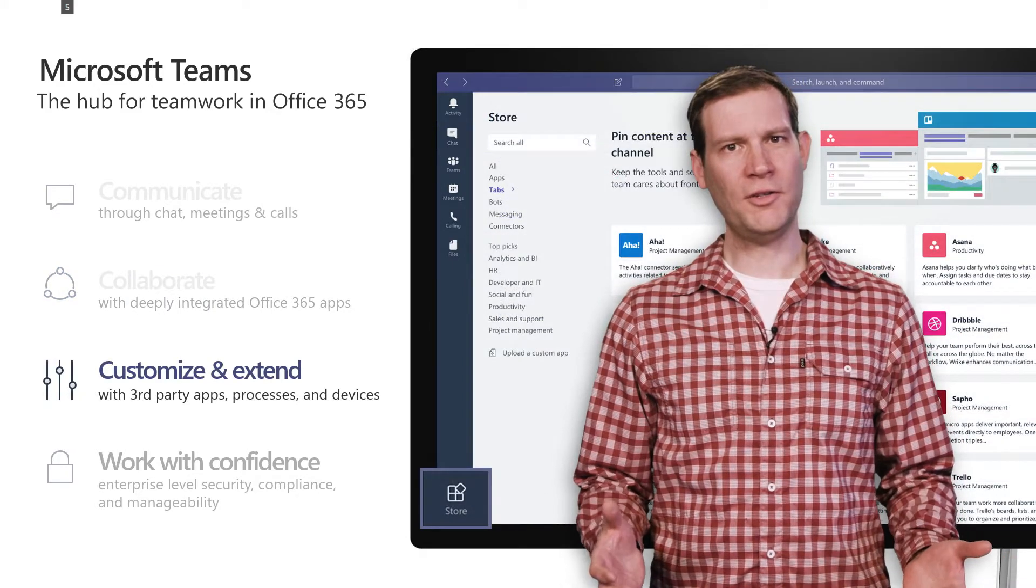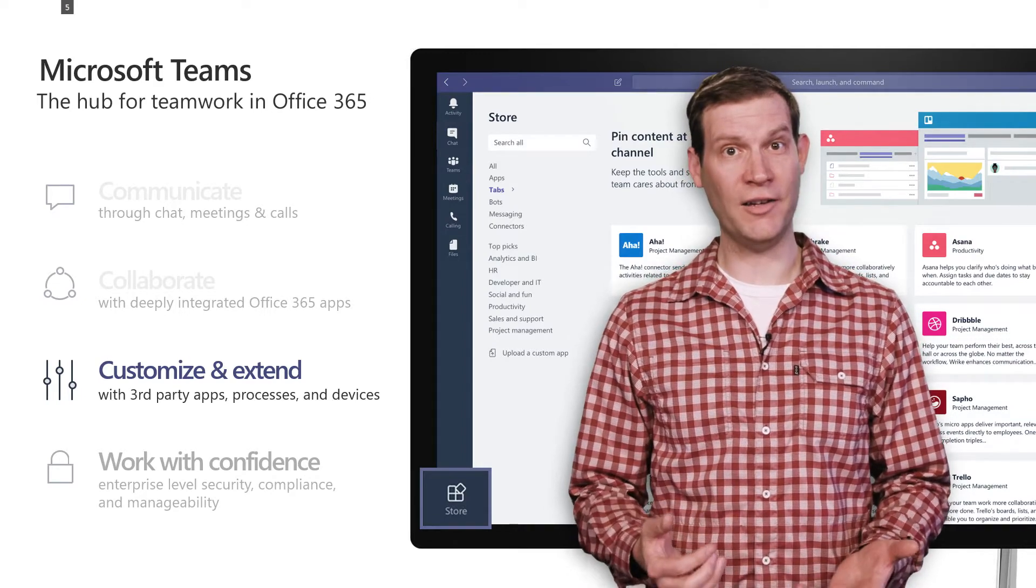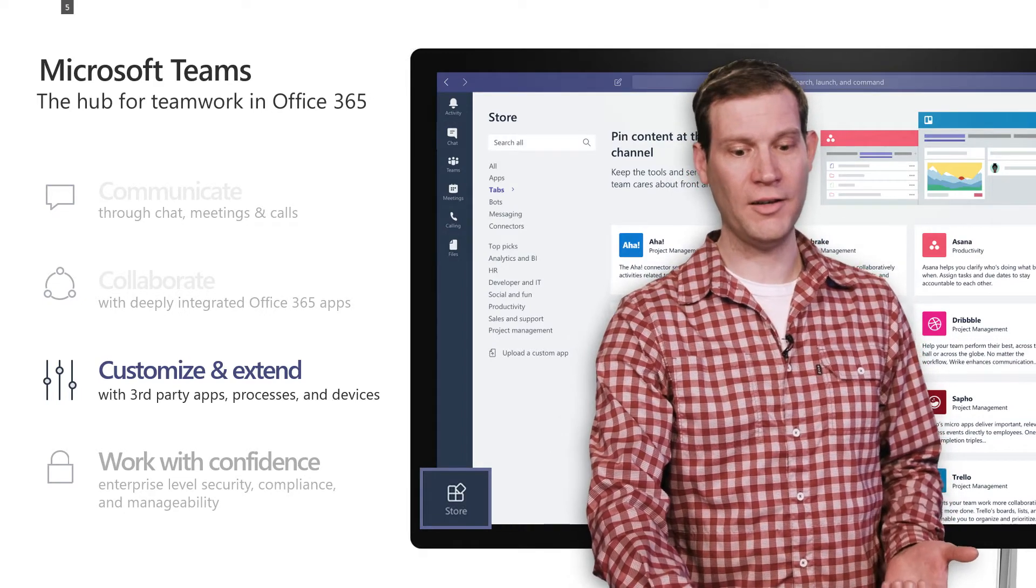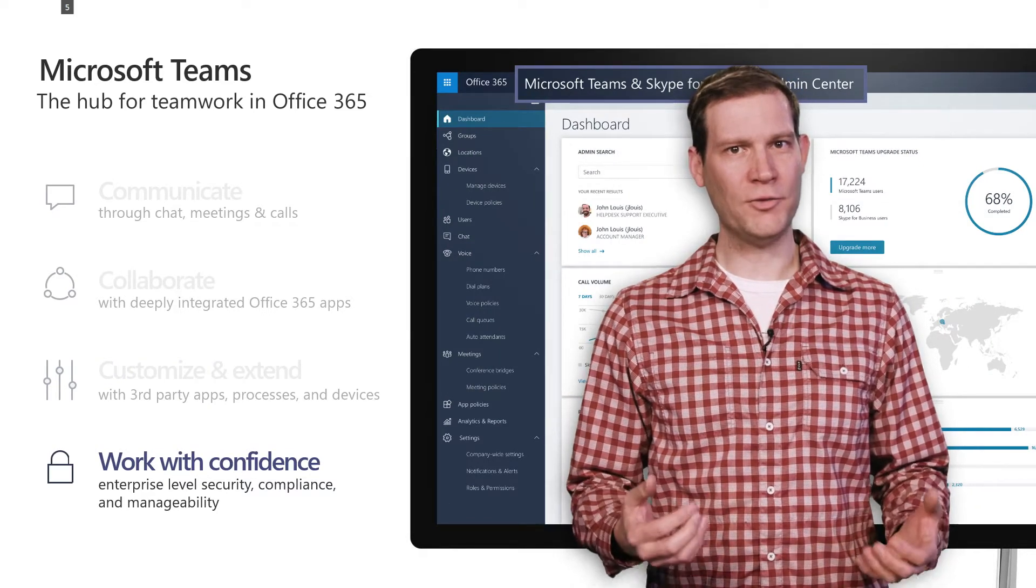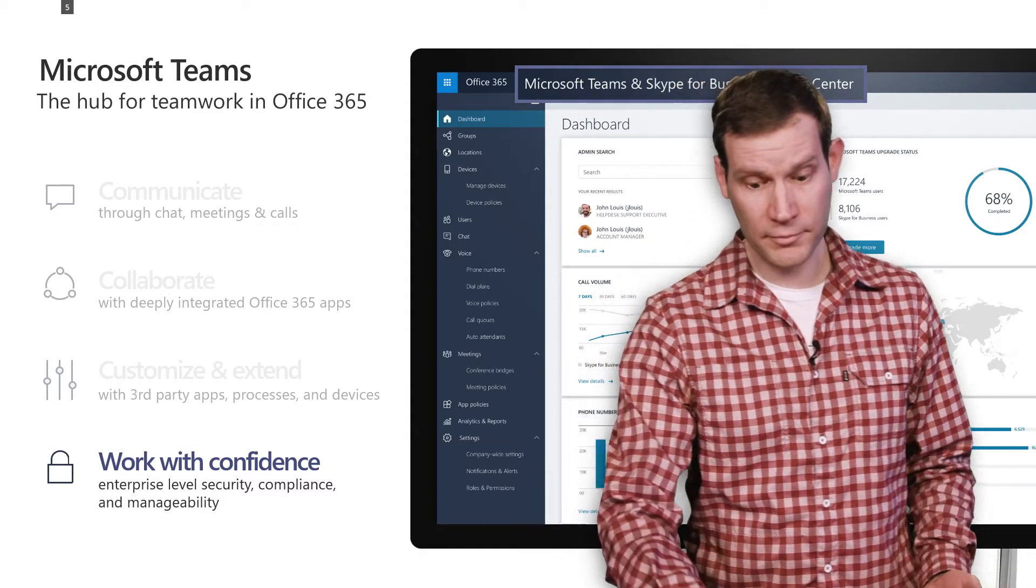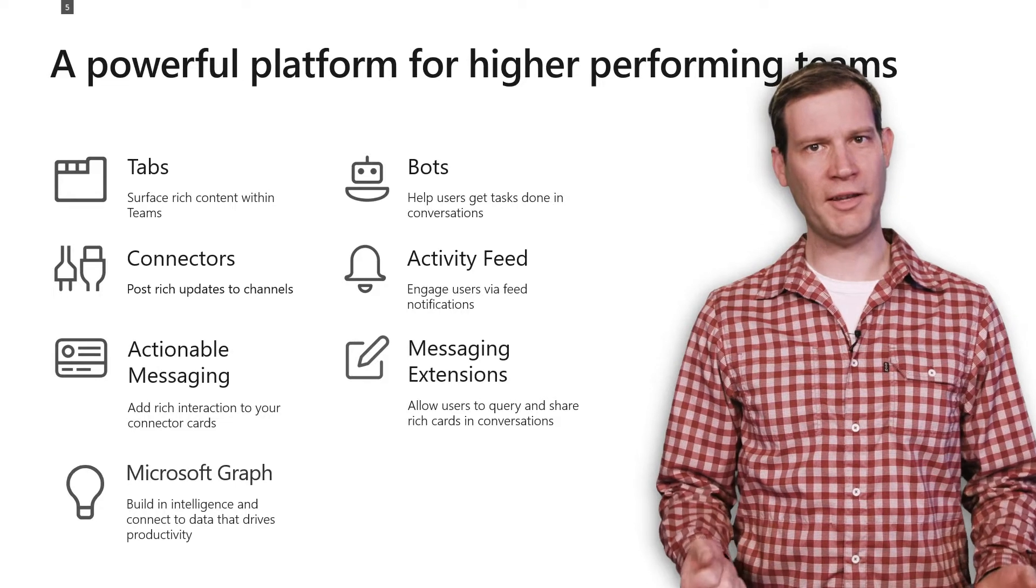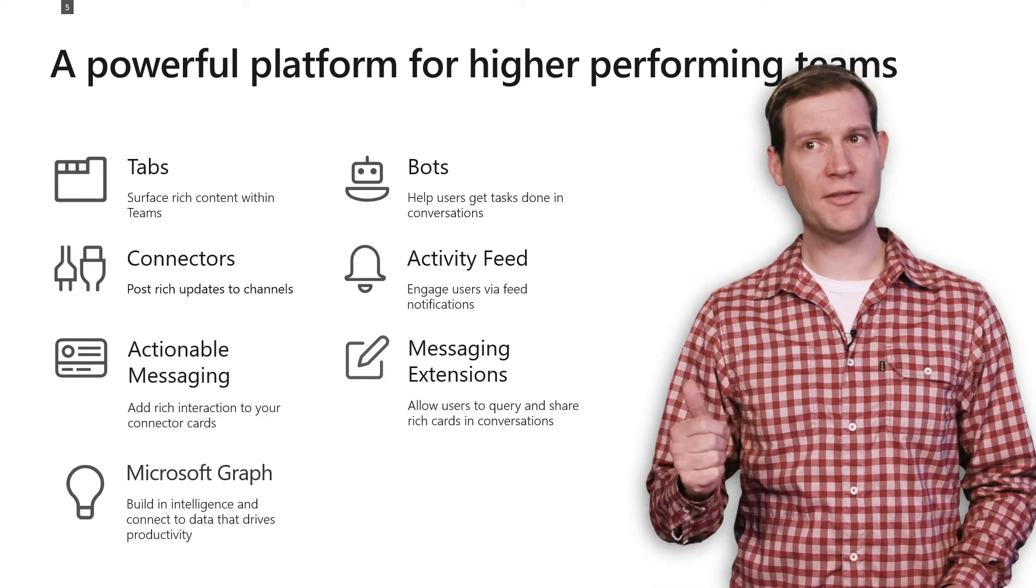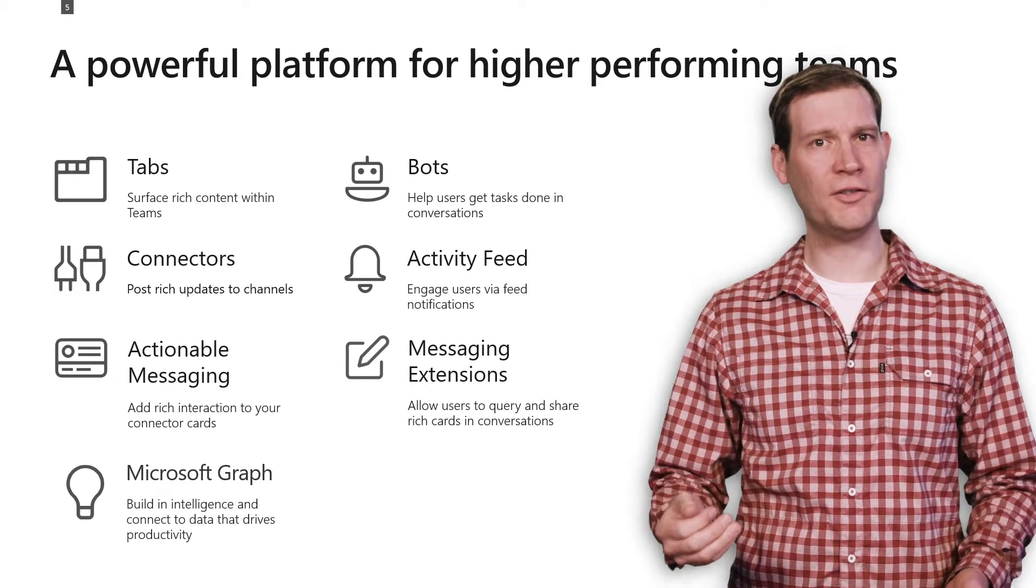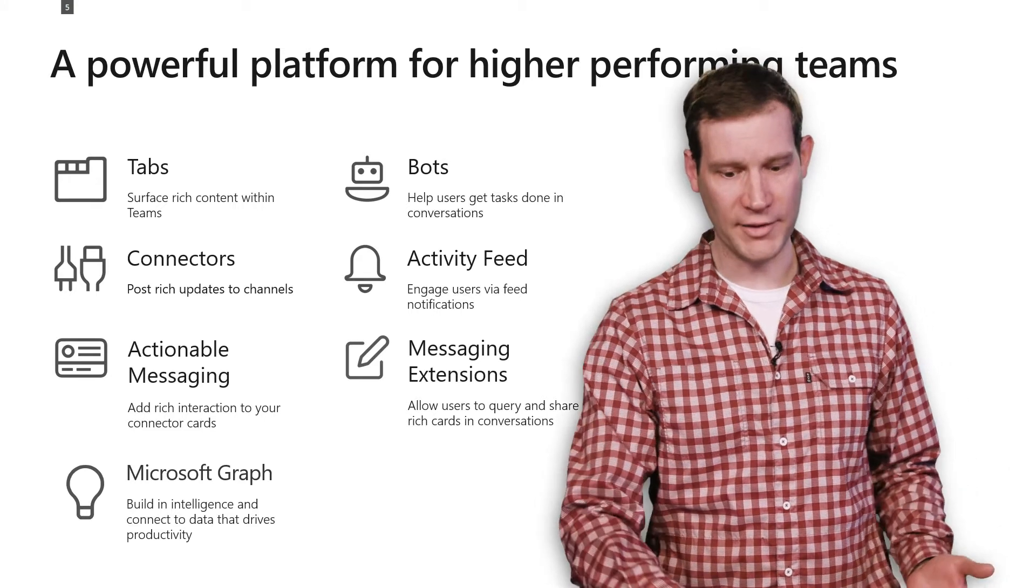Microsoft Teams also has a rich customization experience, so you can write apps inside of Microsoft Teams. Teams provides a powerful platform for building applications, including ability to build tabs, bots, connectors, actionable messages and cards, messaging extensions, and of course, Graph APIs.